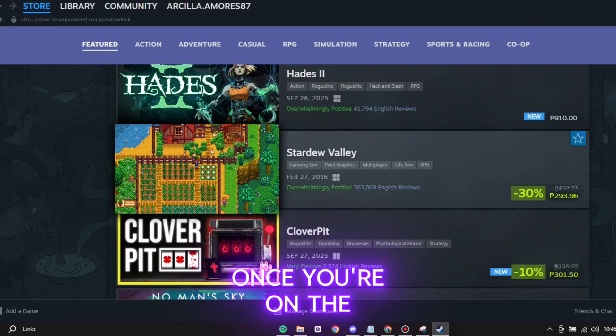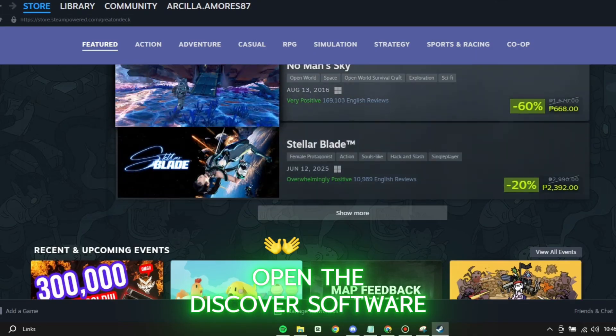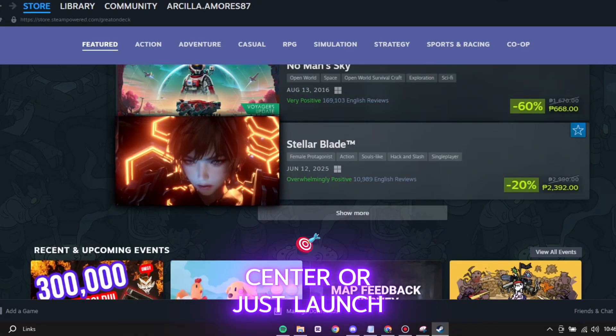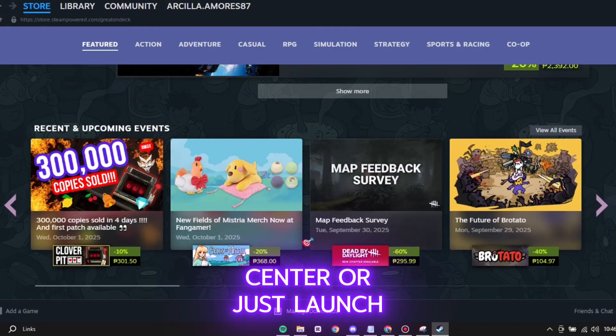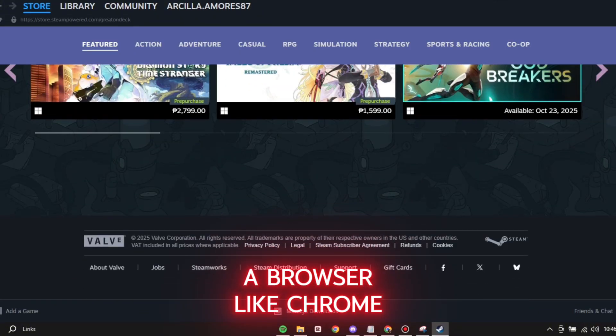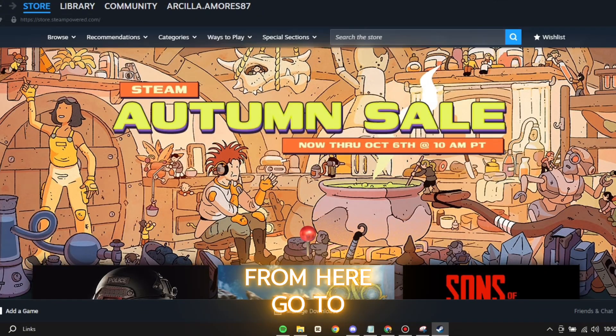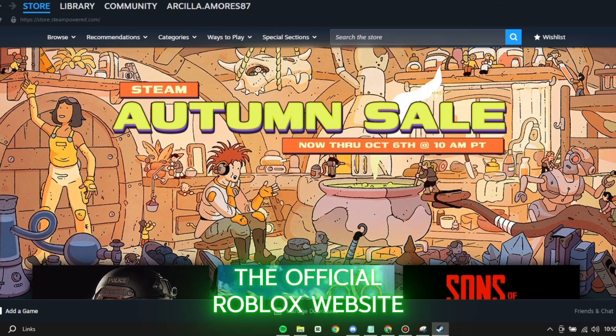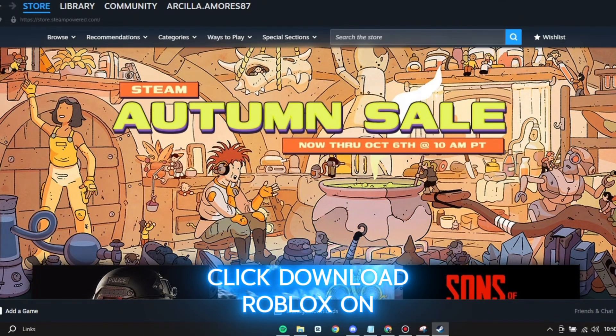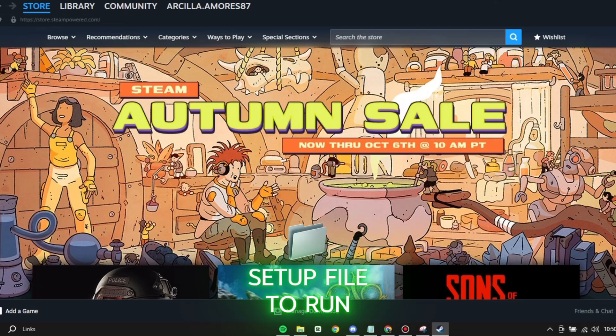Once you're on the desktop, open the Discover Software Center or just launch a browser like Chrome or Firefox. From here, go to the official Roblox website. Click Download Roblox on the site. It gives you a setup file.